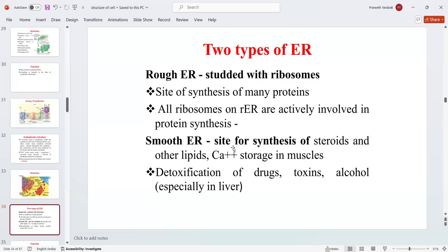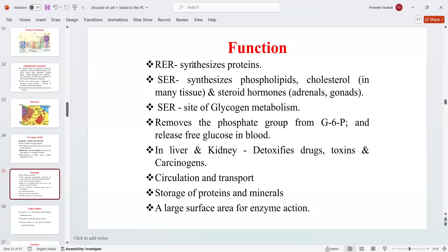The smooth endoplasmic reticulum is the site for synthesis of steroids and other lipids, and for calcium storage in muscles. Detoxification of drugs, toxins, and alcohols — especially in the liver — takes place in the smooth ER. It synthesizes phospholipids, cholesterol in many tissues, and steroid hormones. The smooth ER is also the site for glycogen metabolism, removing phosphate groups from glucose-6-phosphate and releasing free glucose into the blood. In the liver and kidney, it detoxifies drugs, toxins, and carcinogens.